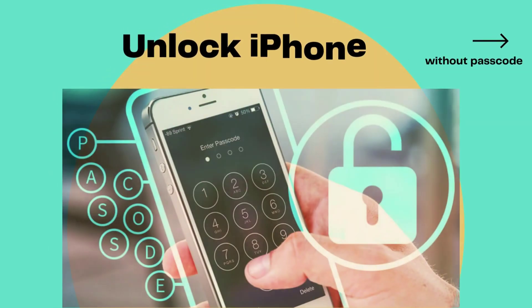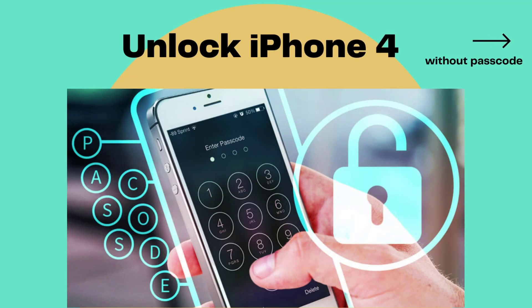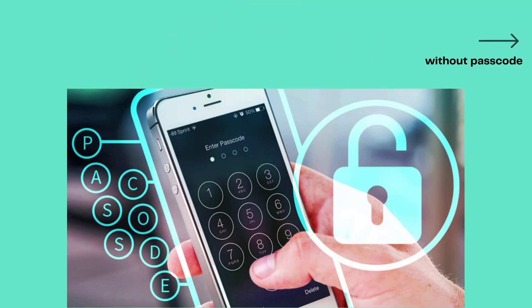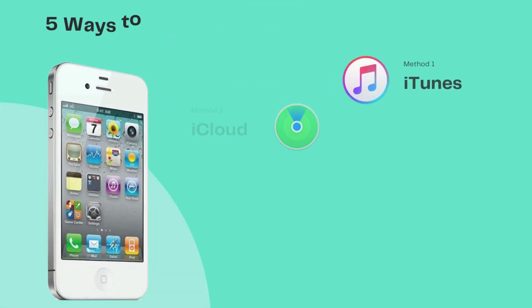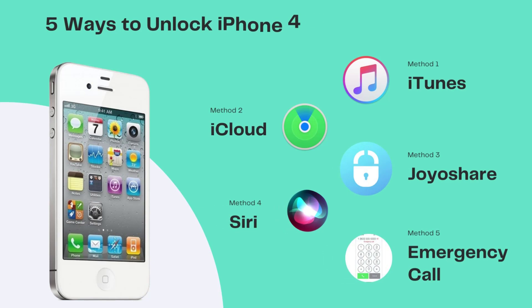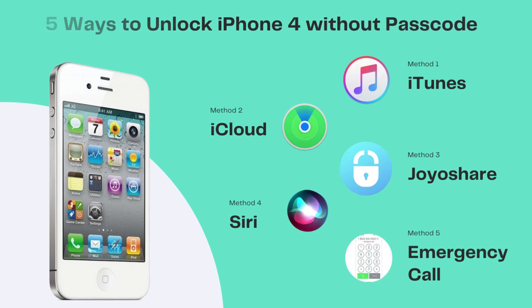Do you have an iPhone 4 in your hand, but you can't open it because you forgot the passcode? Don't worry, in this video, we will introduce the method to remove iPhone 4 screen lock in detail.